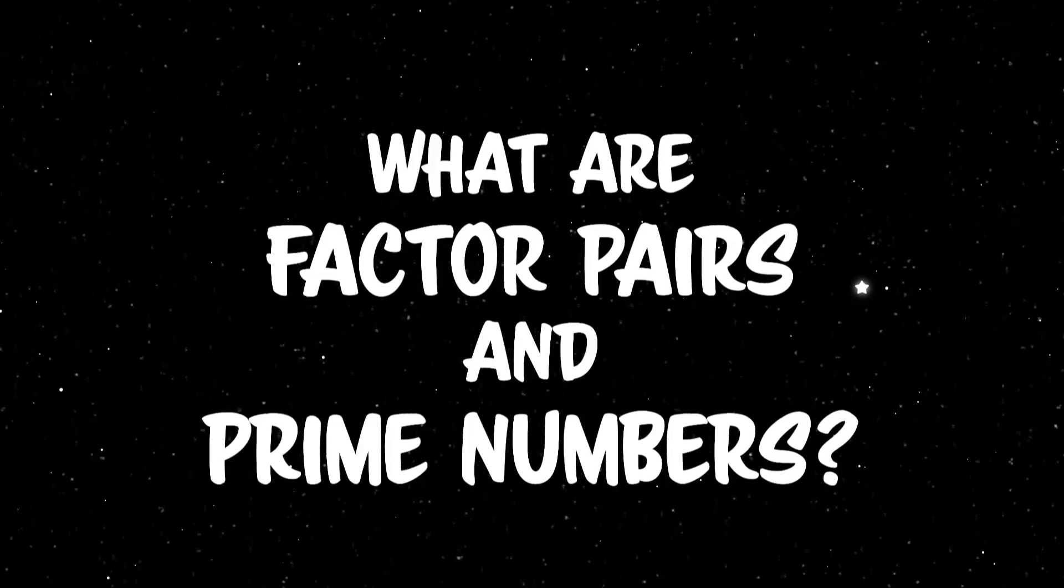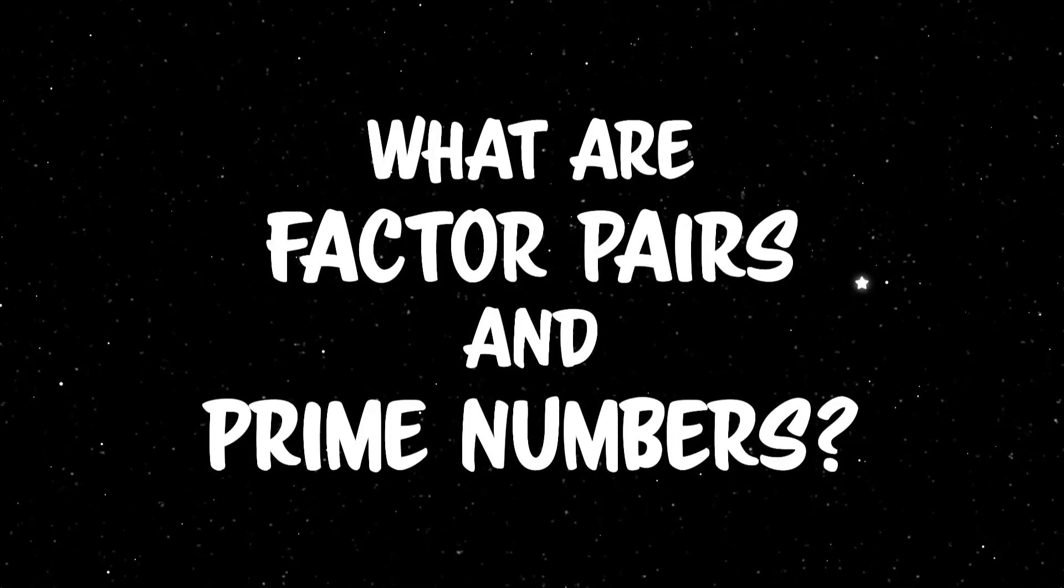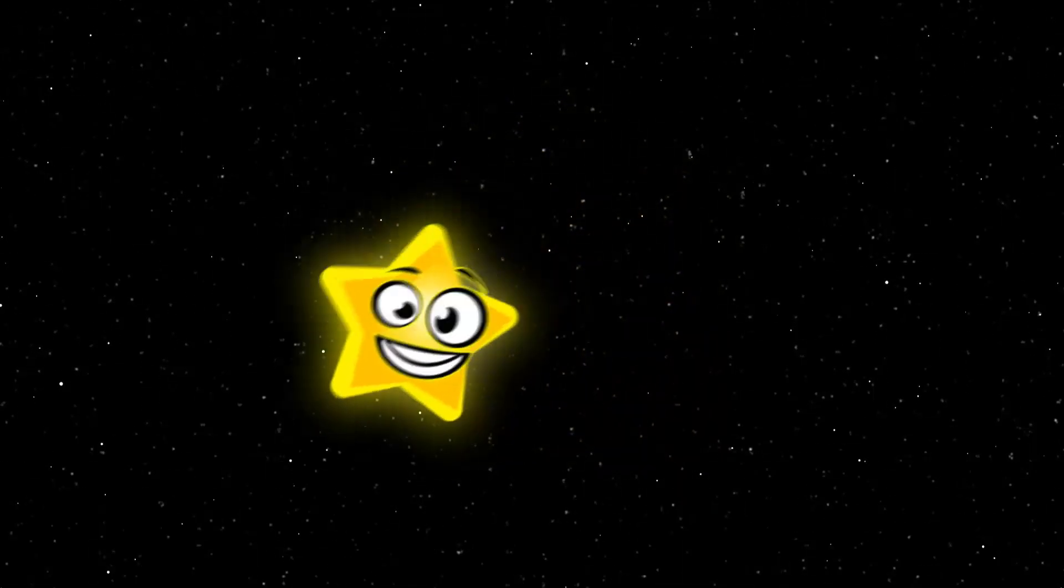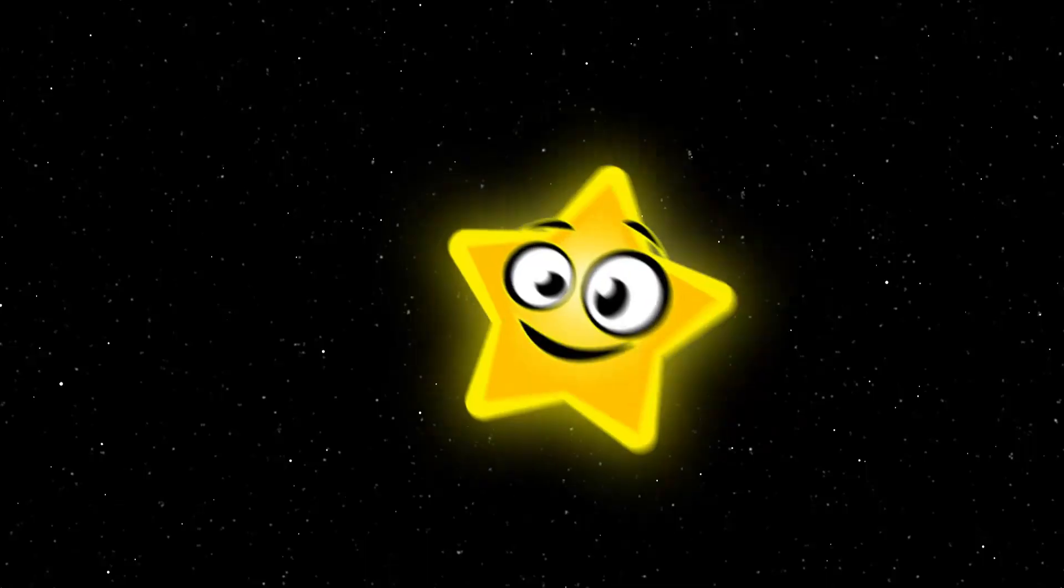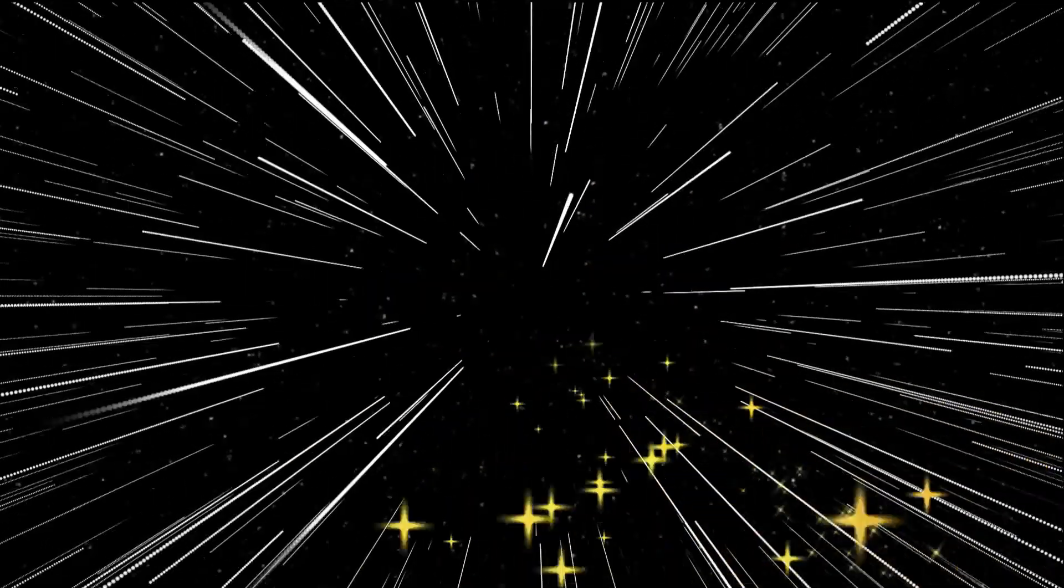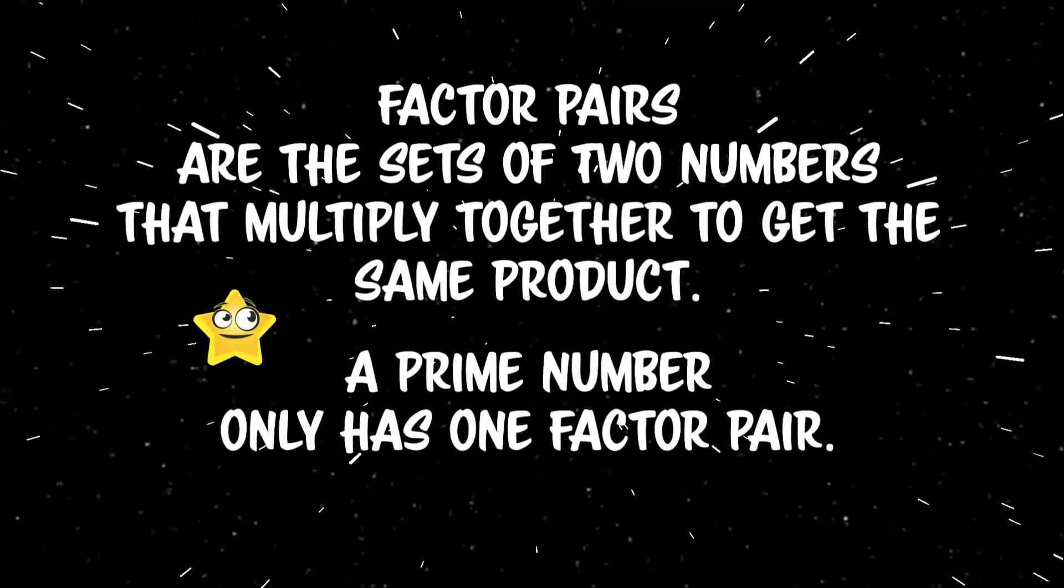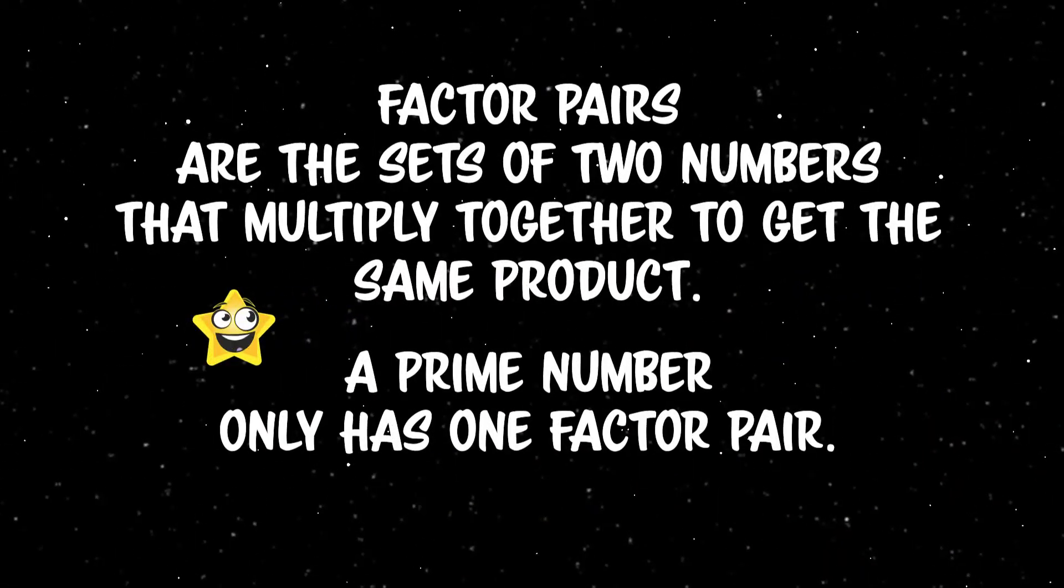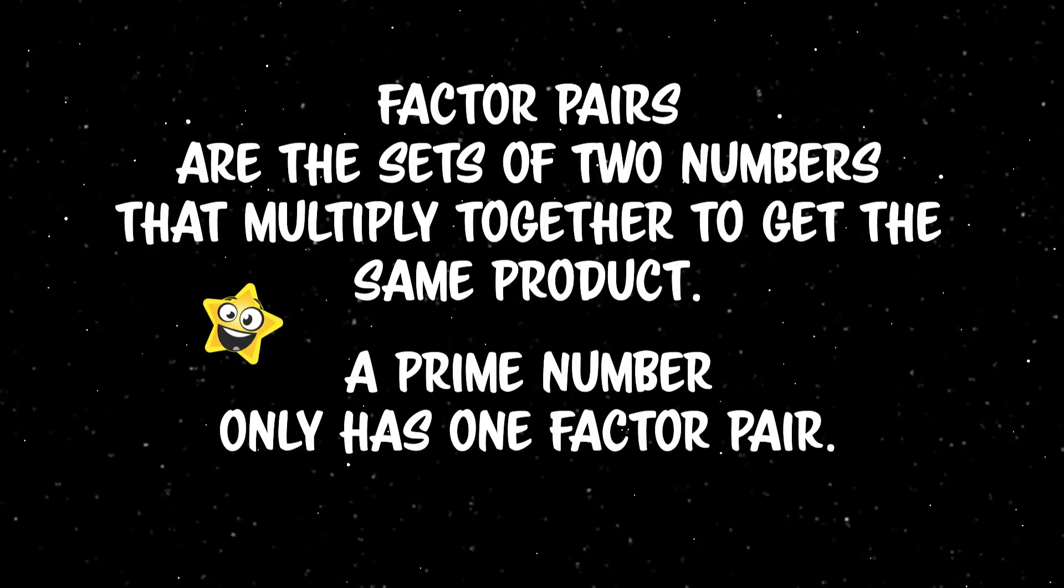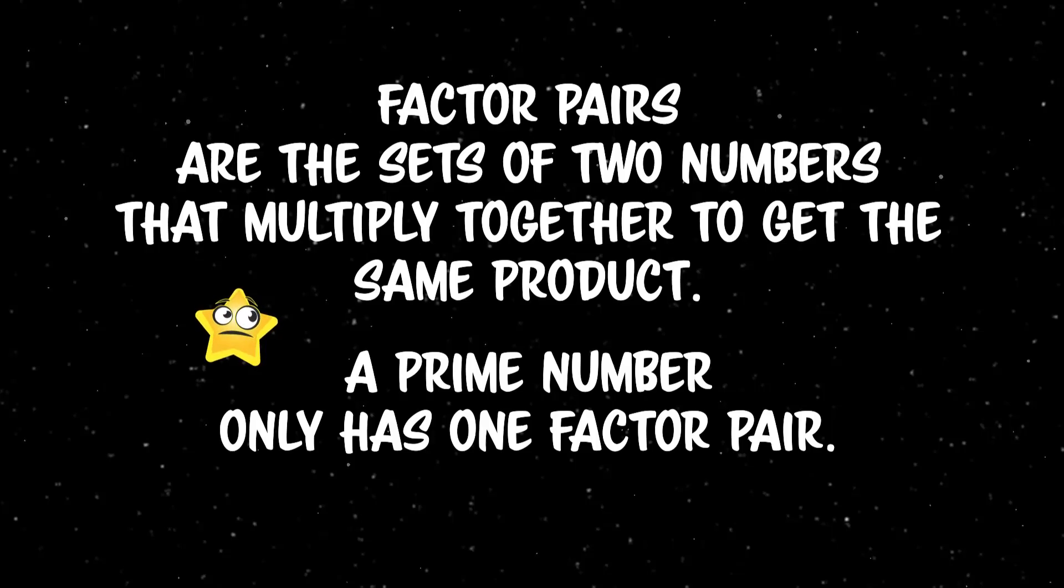What are Factor Pairs and Prime Numbers? Let's go find out! Factor pairs are the sets of two numbers that multiply together to get the same product. A prime number only has one factor pair.